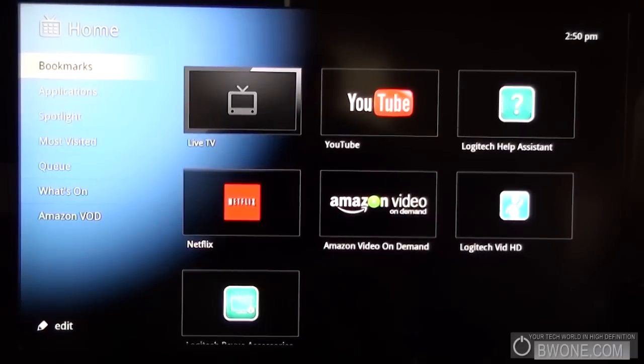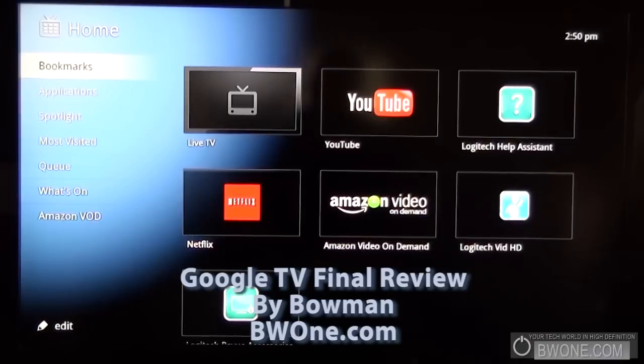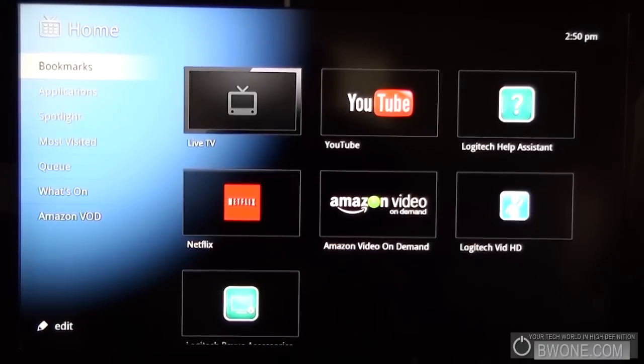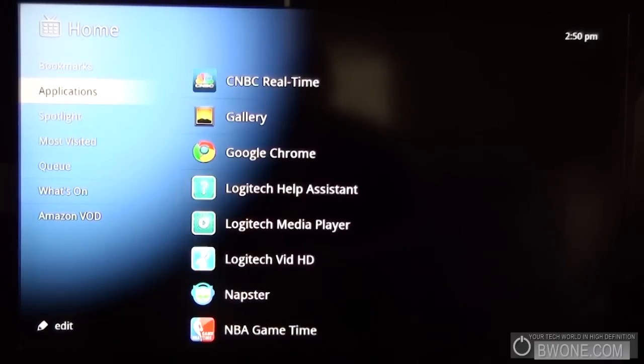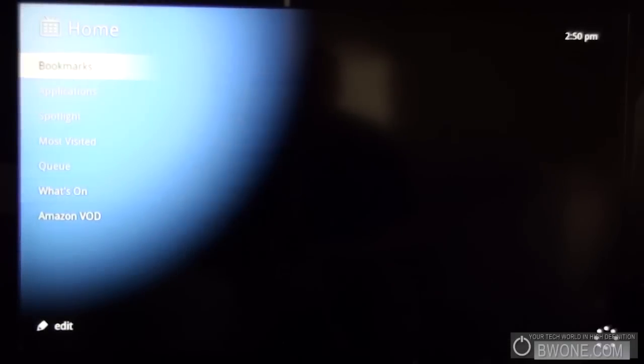Bowman here at BW1.com and I'm gonna give you my final review of Google TV. Let's start off by just taking a look at the Google TV interface. So basically this is the interface. It is based off of Android 2.1 Update 1.